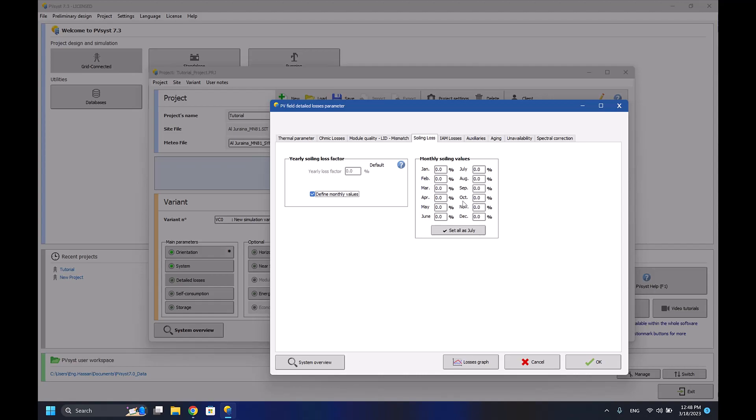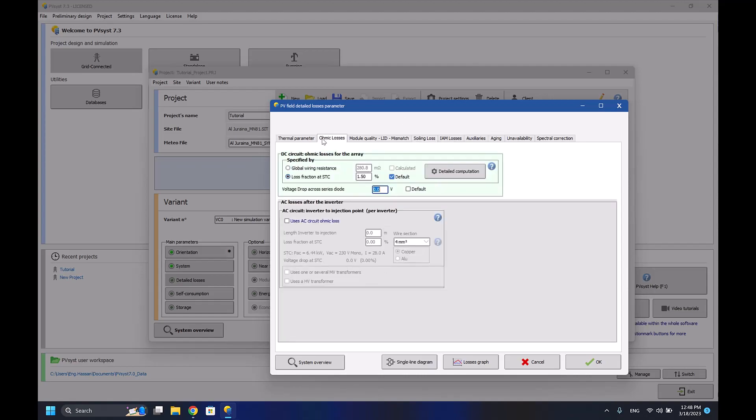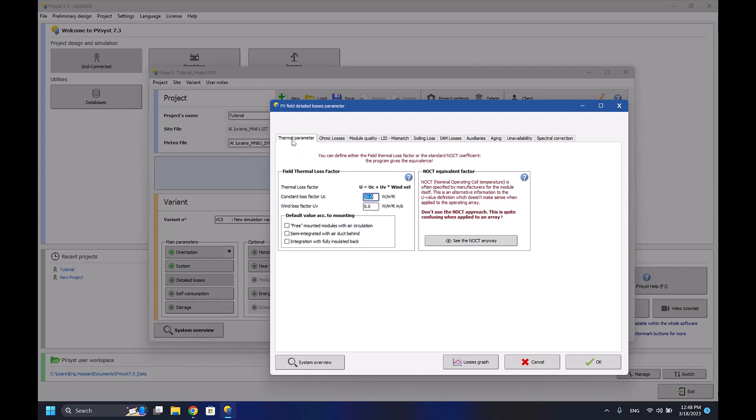You have the ohmic losses for the wiring, cables, etc. - everything you can define here. And the thermal losses - this one is regarding the temperatures that you have in your country, because as we know, the higher the temperature, the lower the efficiency will be of the solar panels.